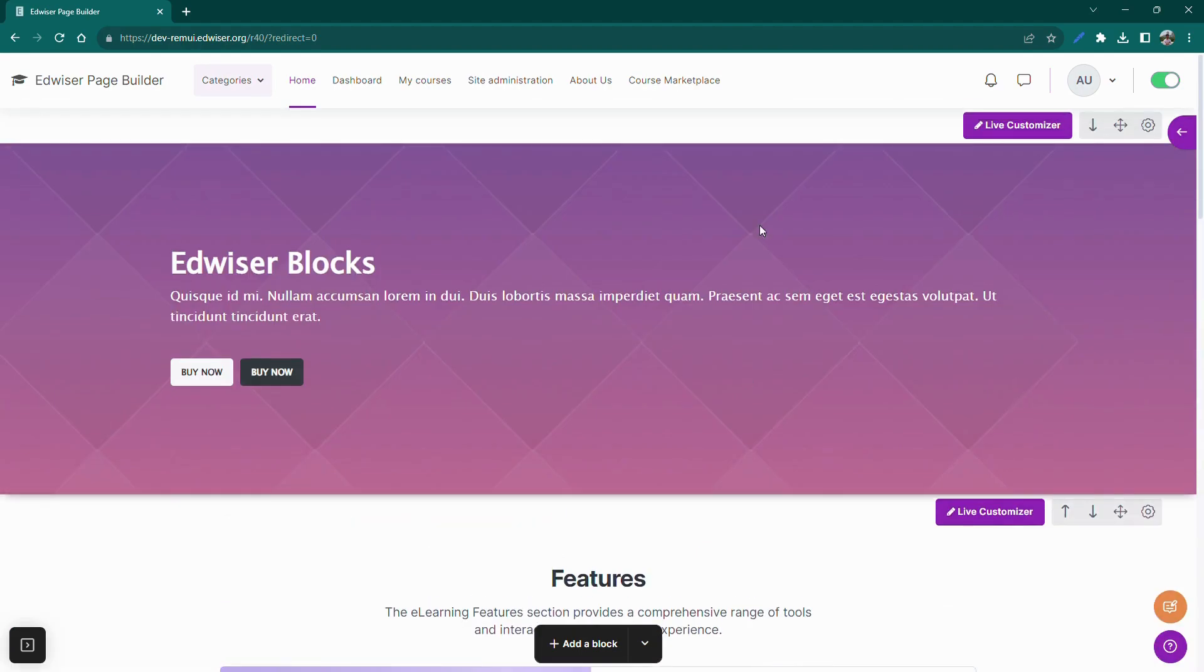Fantastic! You've added your block, and now let's click on Live Customizer to match your style and content.